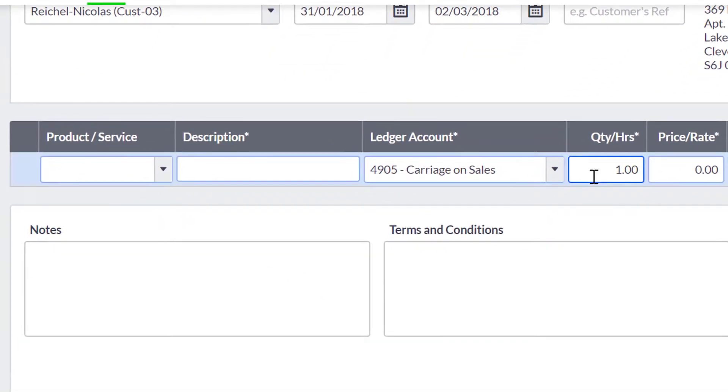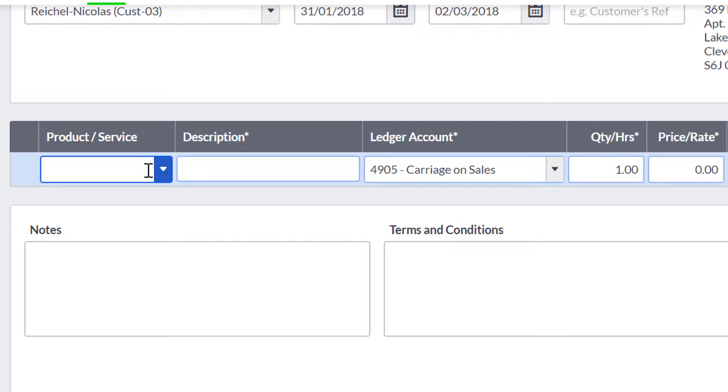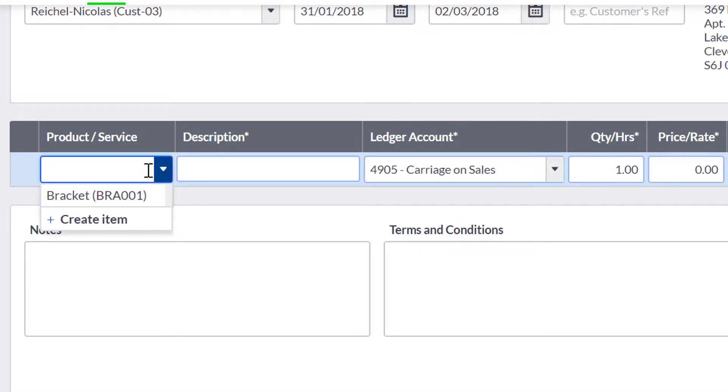If your Quote is for a product or service you have already created, then you can add this to the Quote by using the search product/service box to find this.